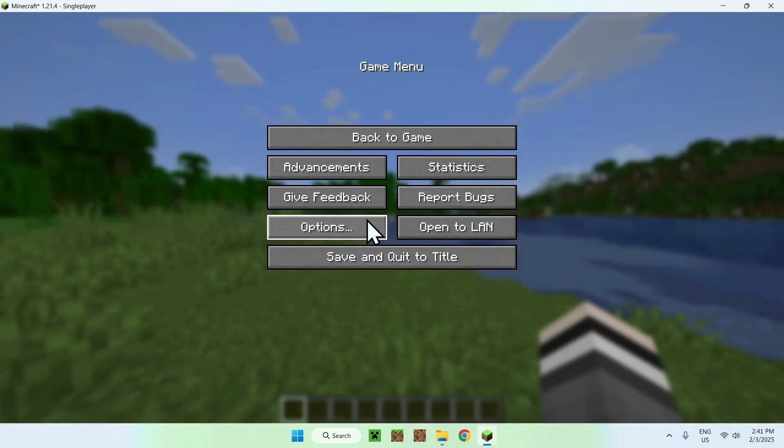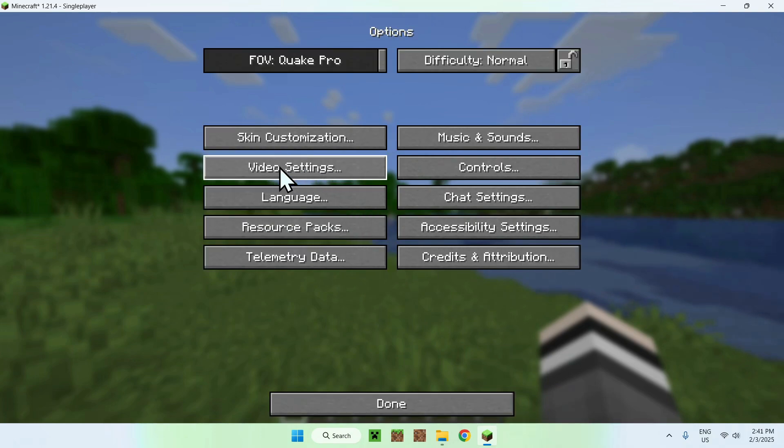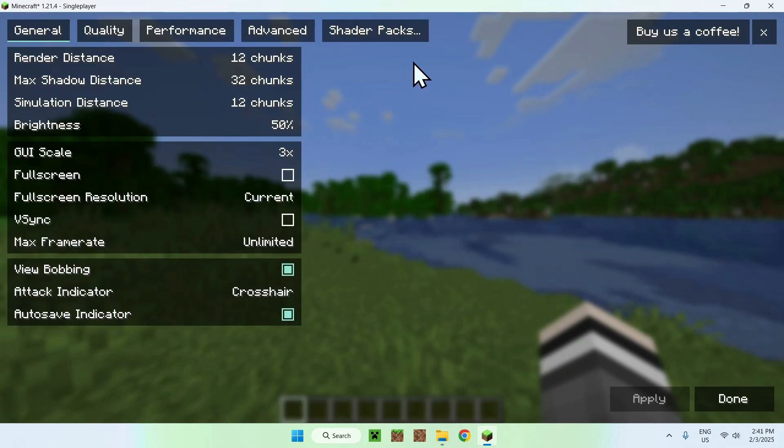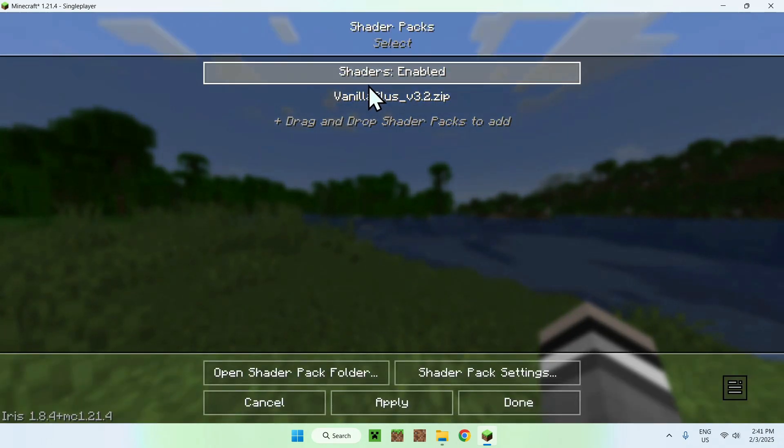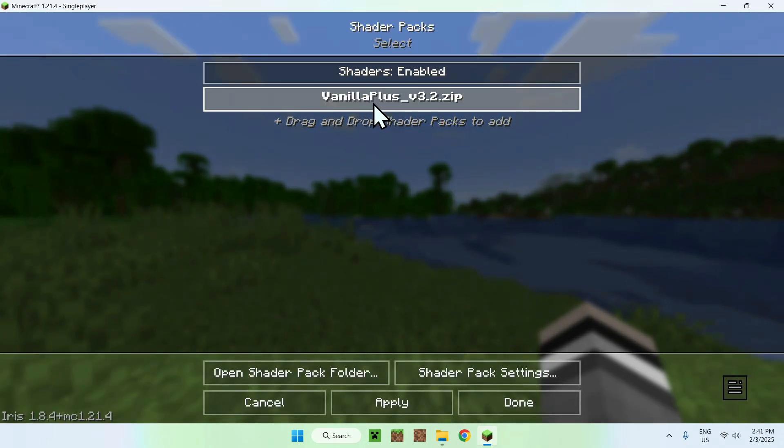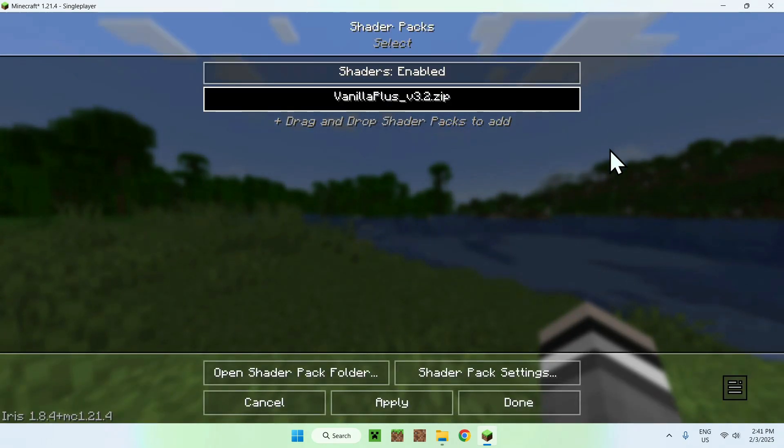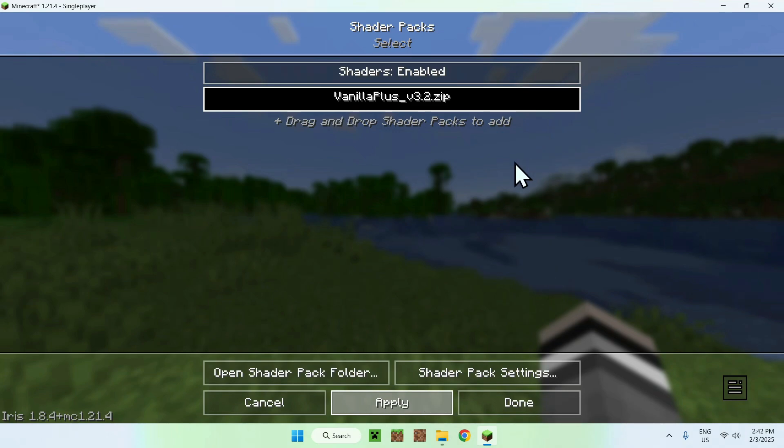Once you did this, you want to go to Options, Video Settings, and go to Shader Packs.